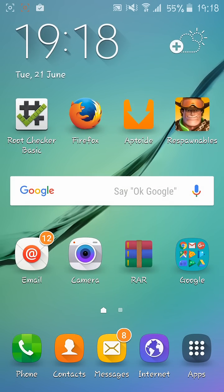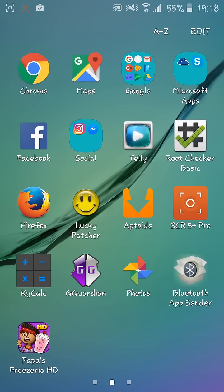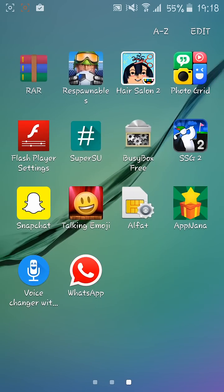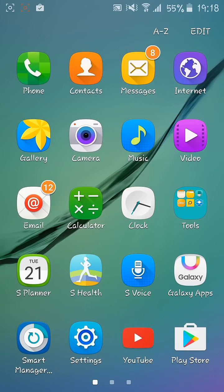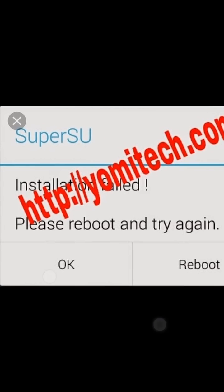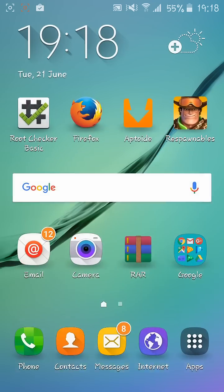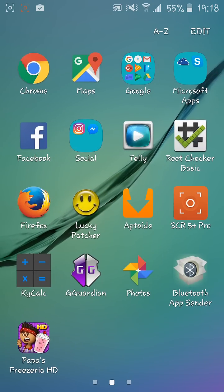Hello guys, welcome to my new channel. I'll show you how to fix SuperSU. If you get the error 'when you update the SU binary, installation failed, please reboot and try again,' what you'll need to do is launch SuperSU.